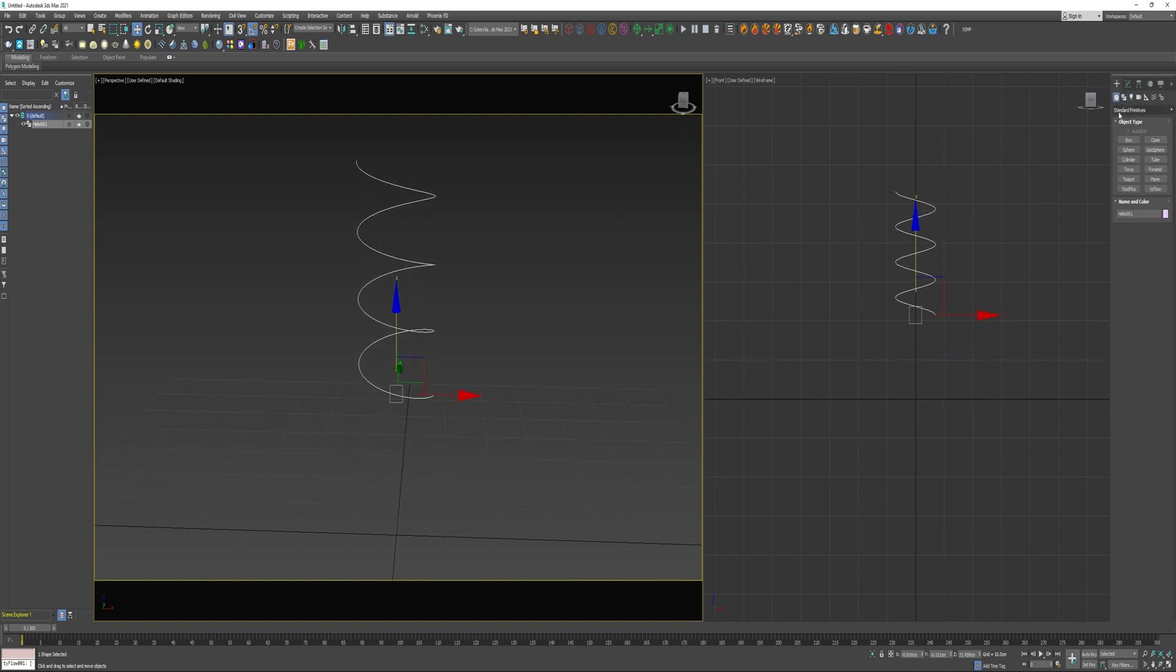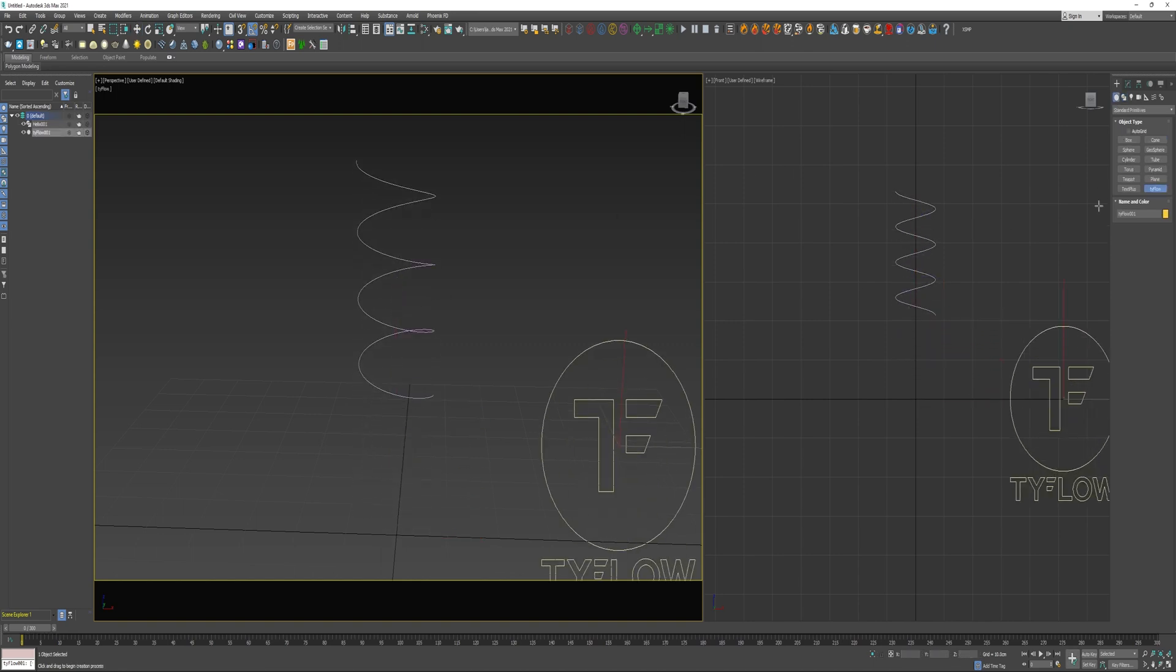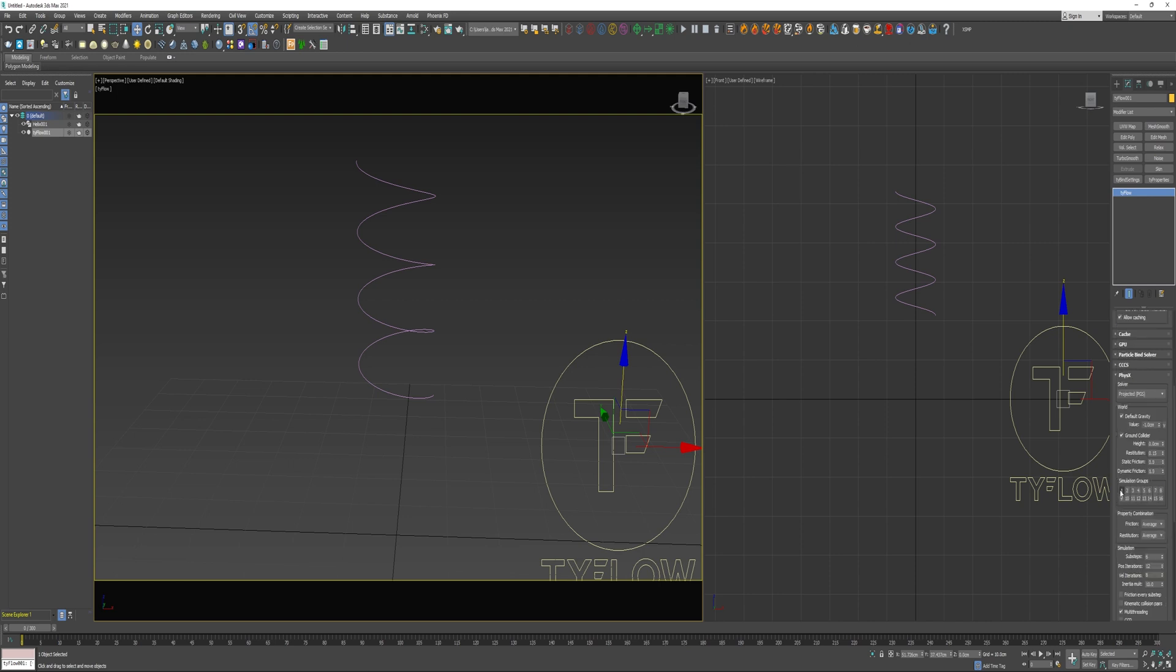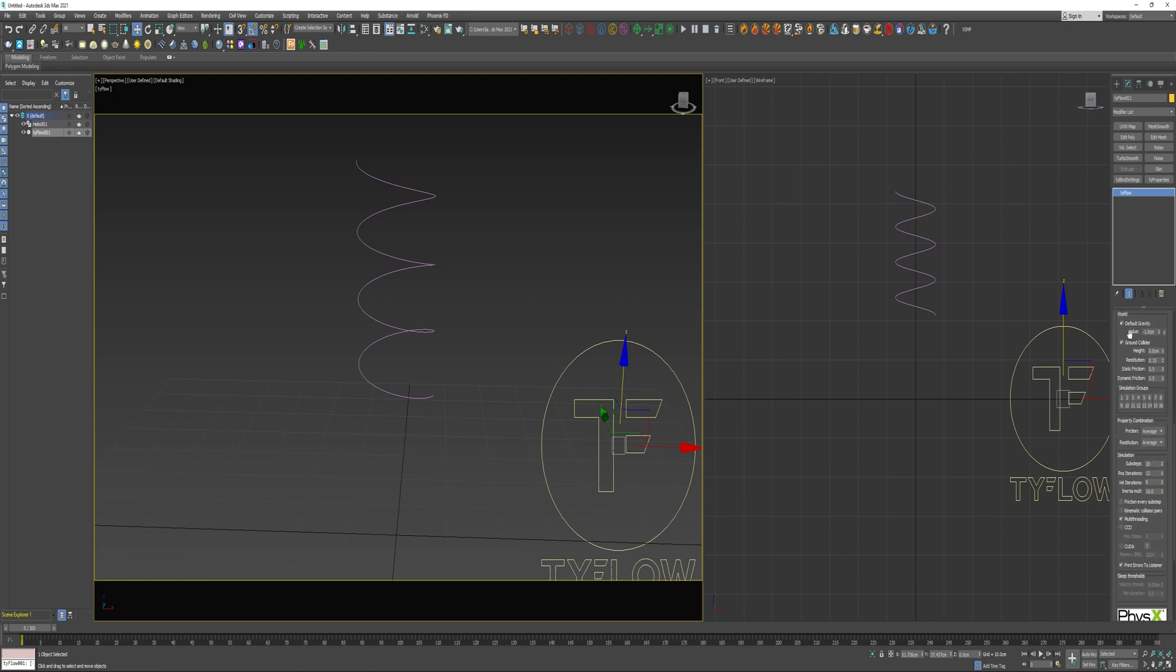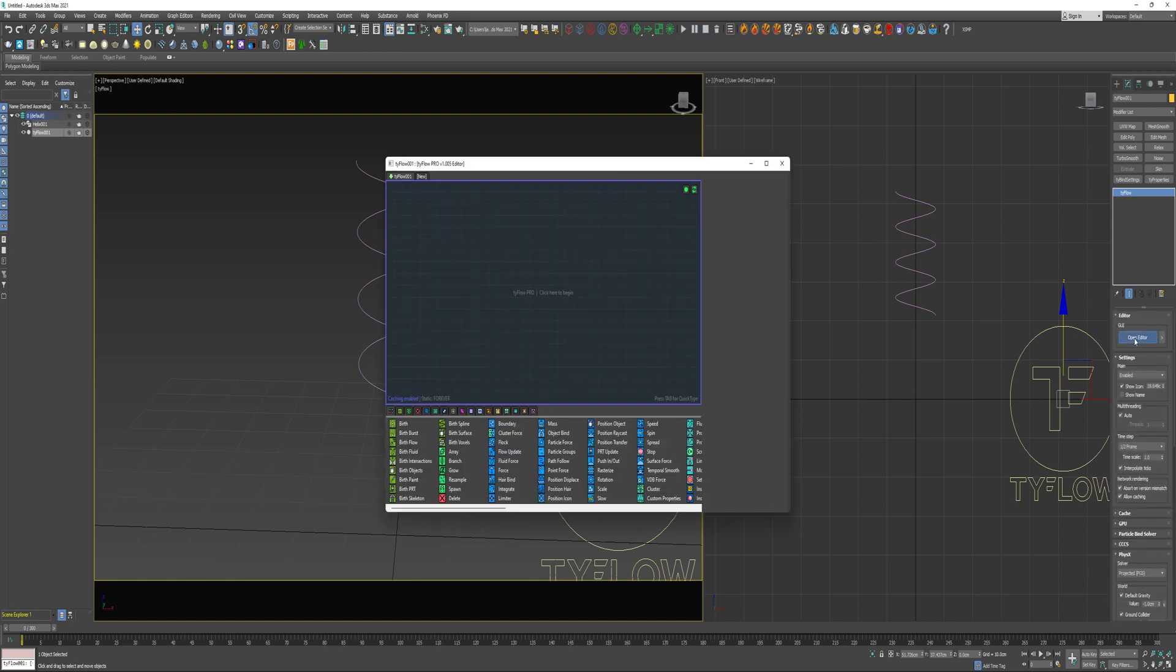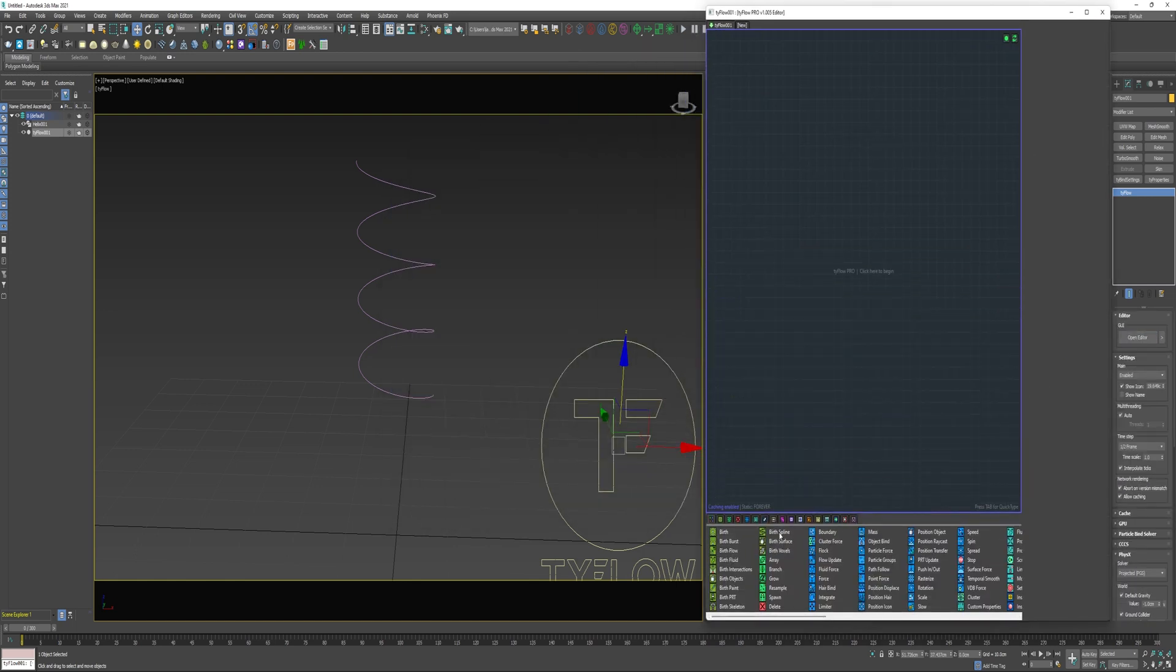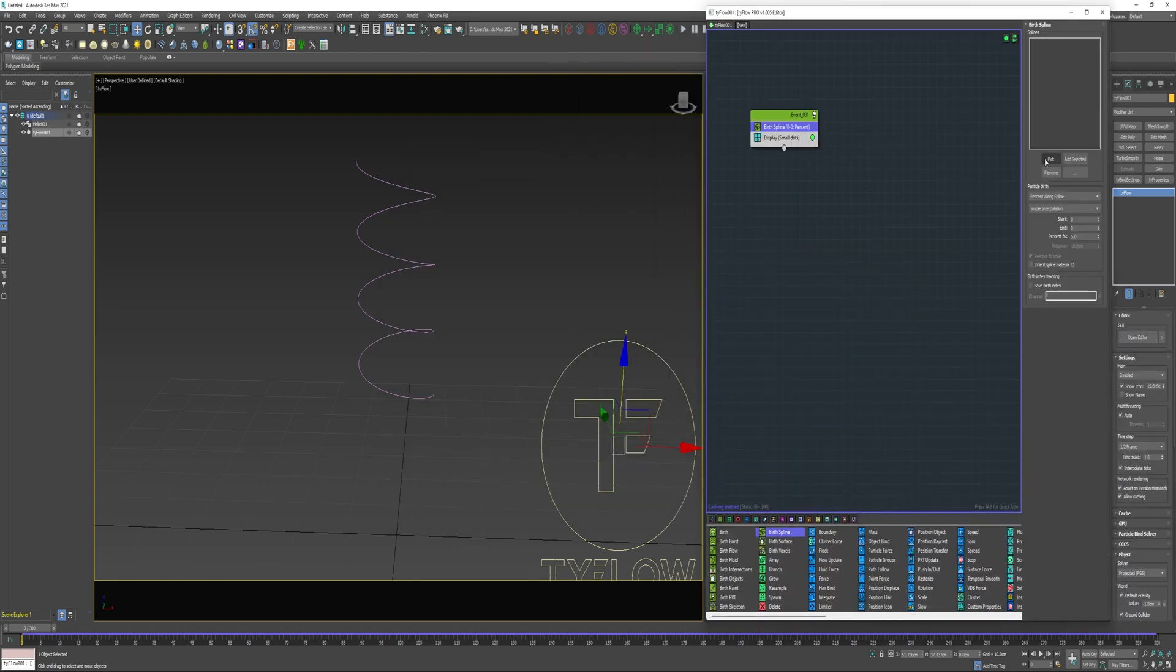I'm gonna come over to geometry and create a Tiflo. Under Tiflo I'm gonna increase the time step to one half frame and increase the sub steps to 20. Otherwise the effect will be more like a rope than a spring. I'm gonna go ahead and open the editor and drop in a birth spline and pick the helix.